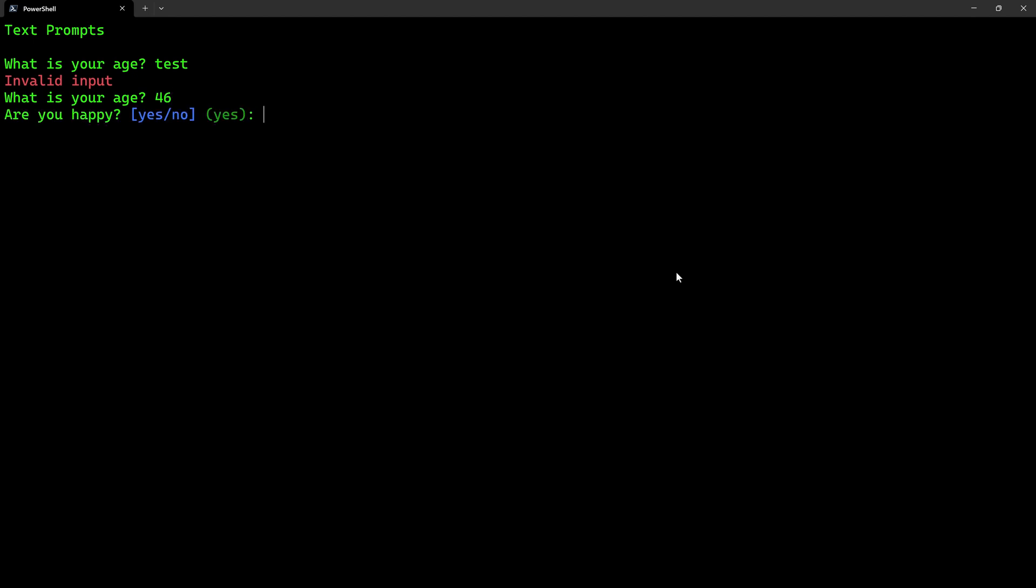Are you happy? Yes or no are the only options, but I have a default value of yes. So now I do that and it knows my answers.